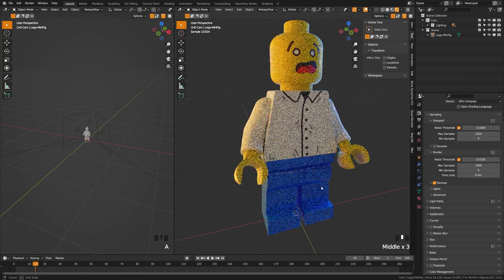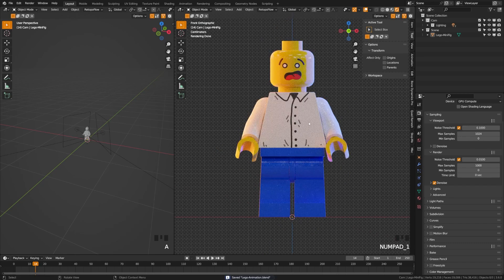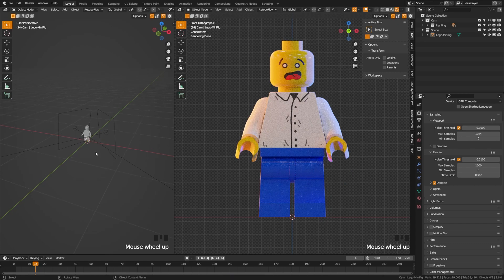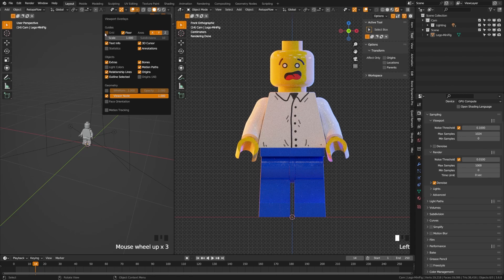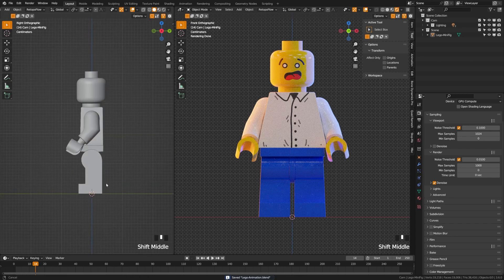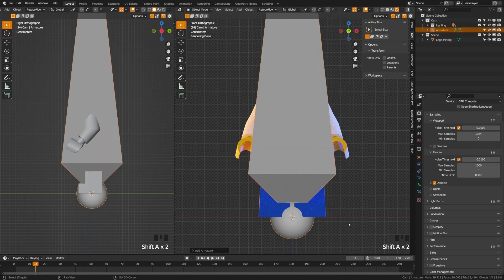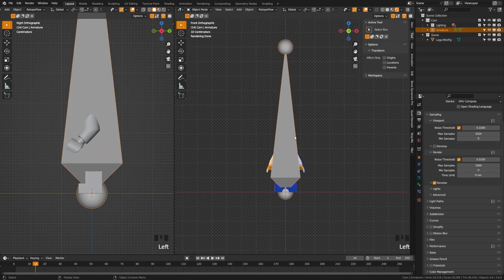Let's focus on making a rig for our character. By now you should have a texture you're happy with — make sure you save it and save those texture files so they're not lost. Snap to front view and open another 3D view in side view so we can see what we're doing. Let's add an armature. It's going to be very large because our minifig is small.